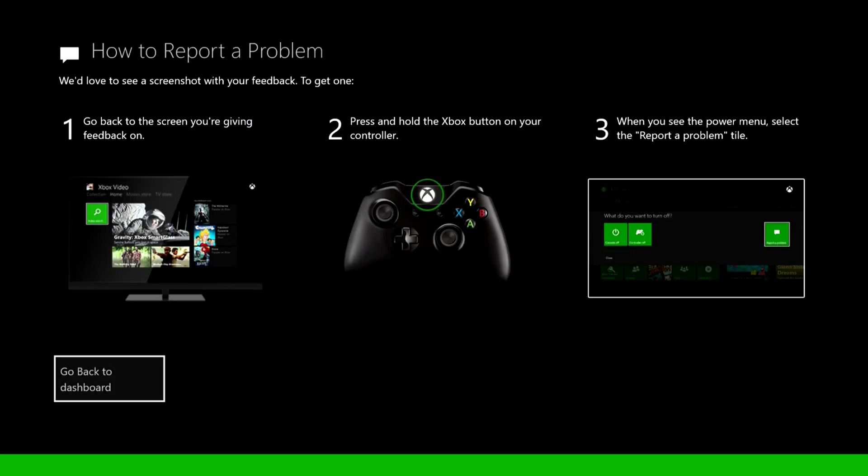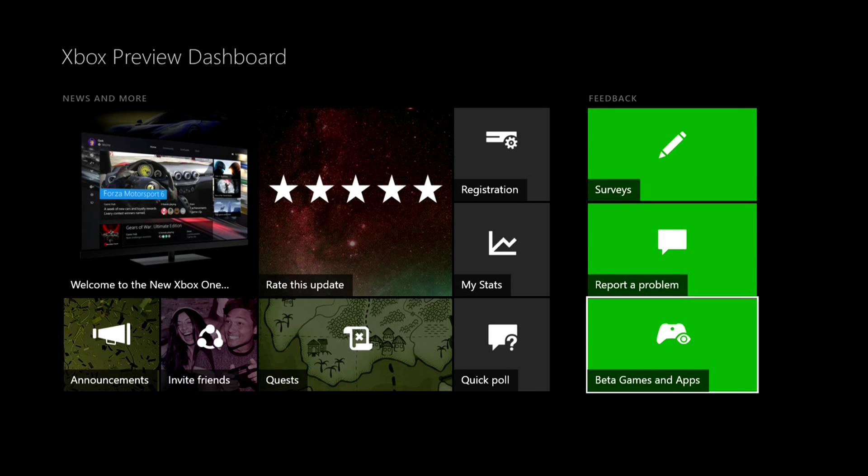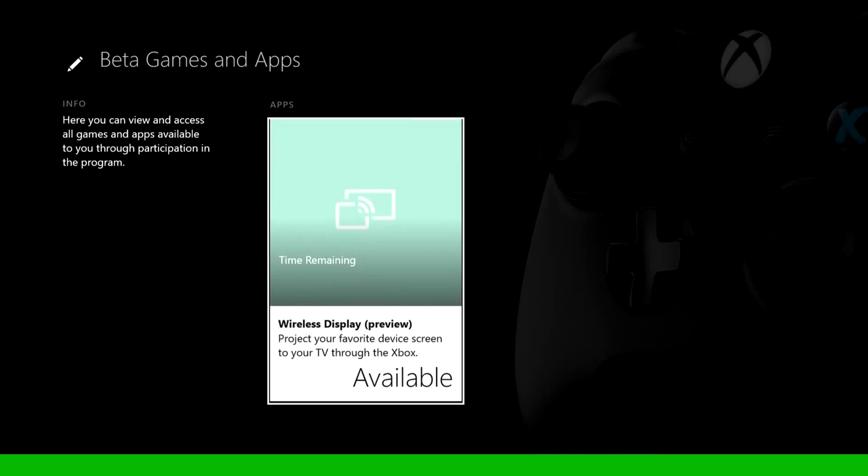You can report problems too, right here if you have a problem with the parties and stuff. Sometimes it'll disconnect people from parties, you can report that there. Beta games and apps, I'm not for sure what this is.